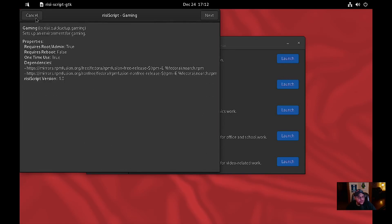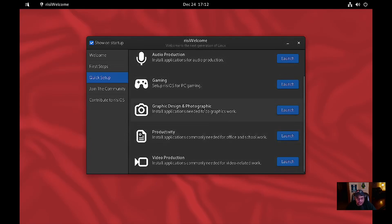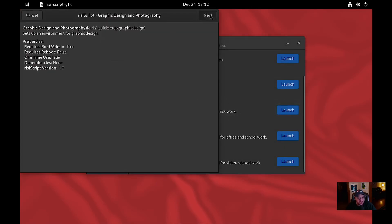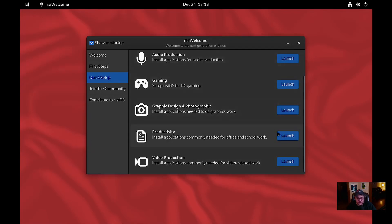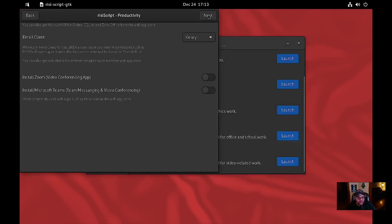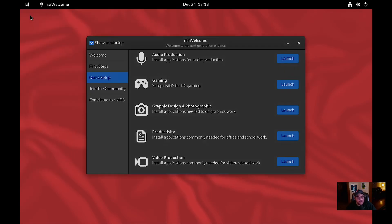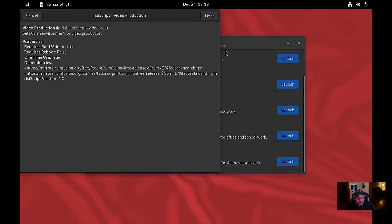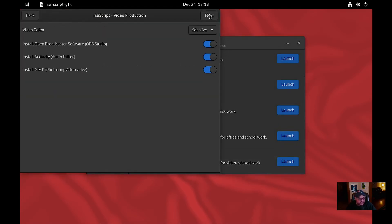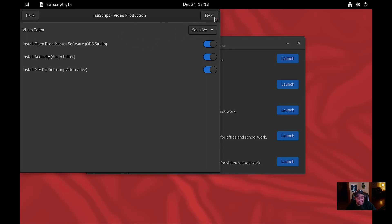We're not going to do that, we'll hit cancel. Graphical design and photography — you can install Krita, Inkscape, Darktable, or GIMP. For productivity you can install Zoom, Microsoft Teams, and email clients like Geary or Evolution. For video production — install OBS, Audacity, GIMP, and CadenLive as your video editor, or OpenShot, Shotcut, Kdenlive, or none. We're going to go with CadenLive.